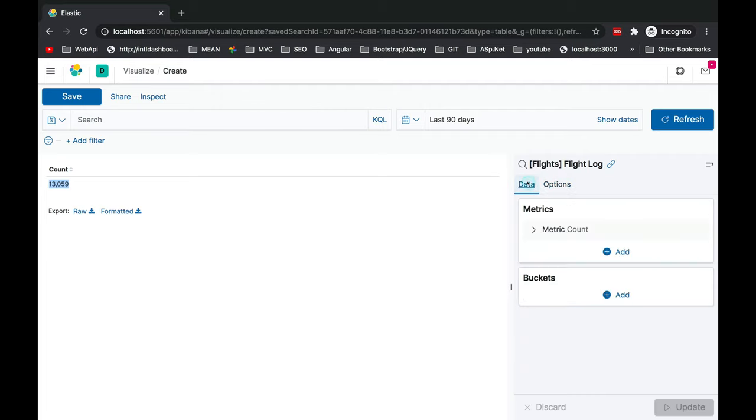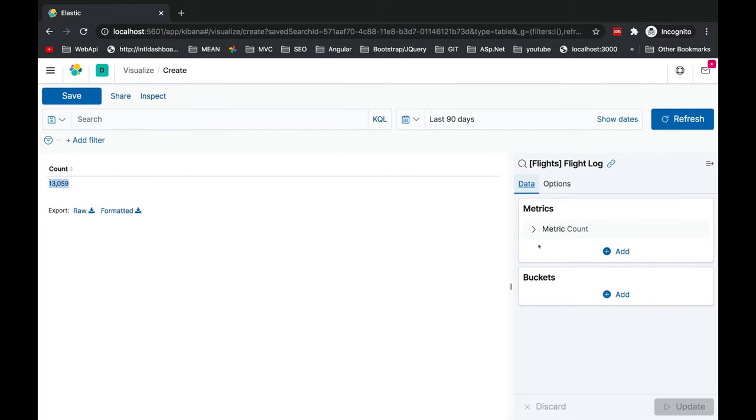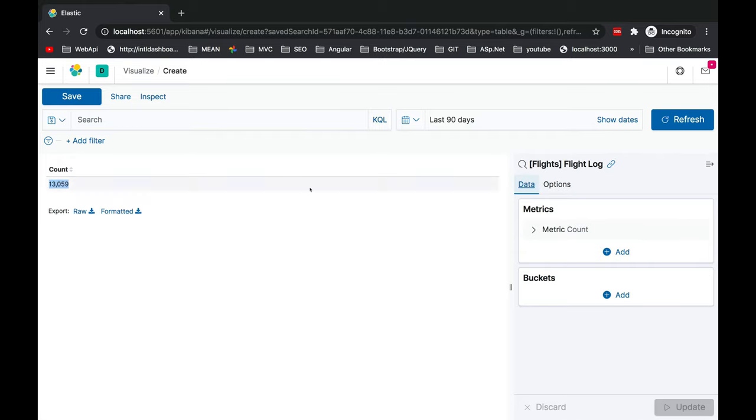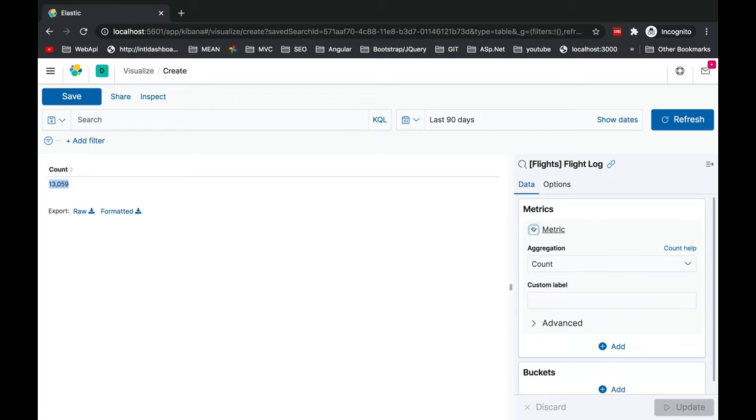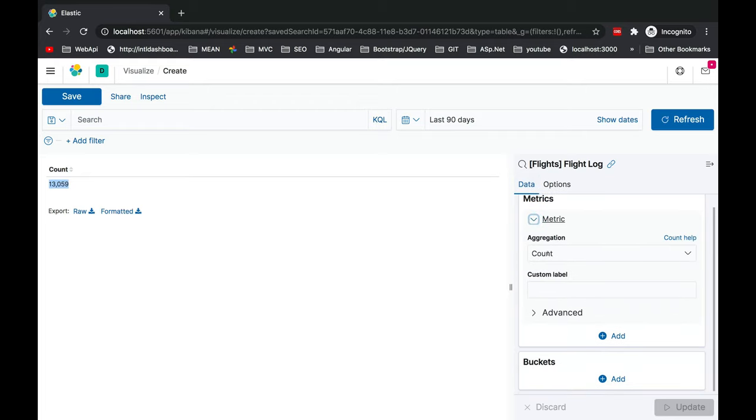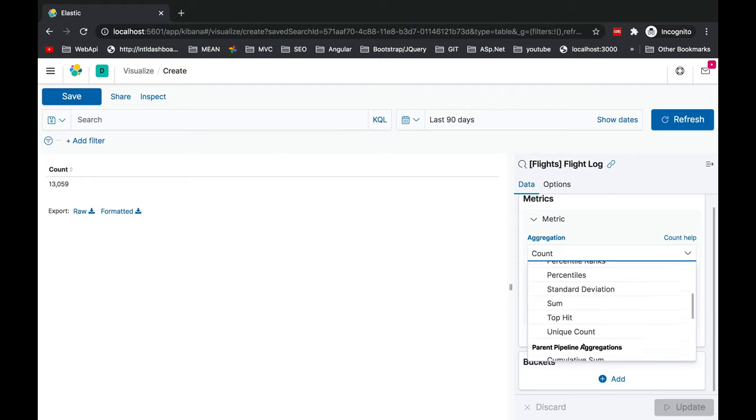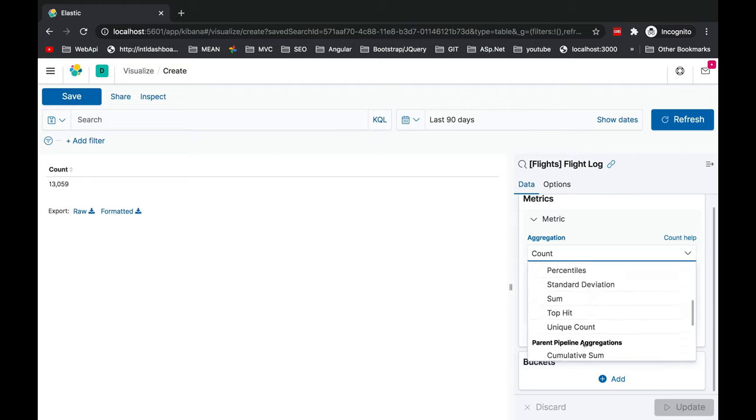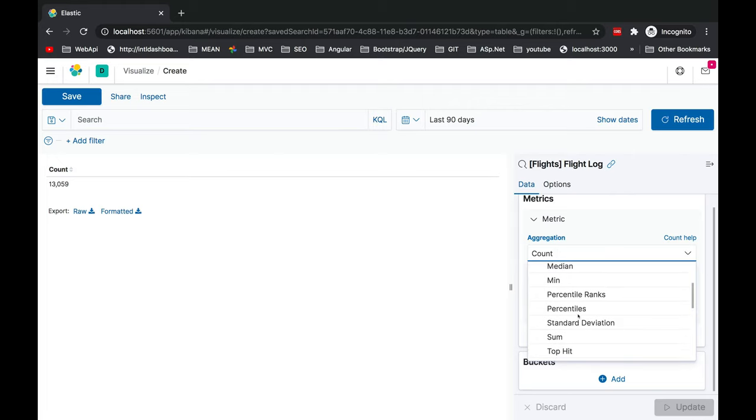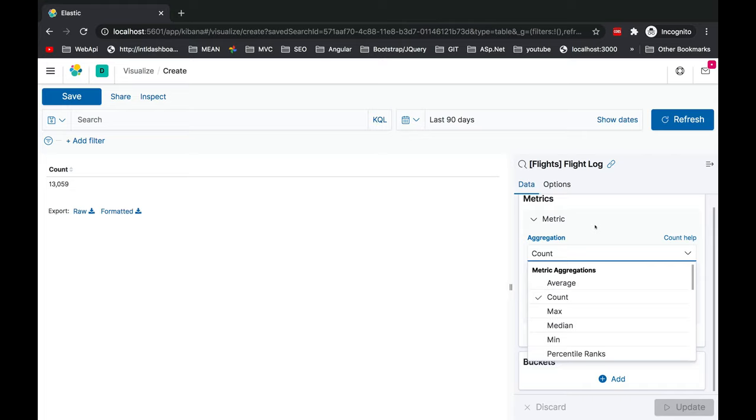Inside the data on the right side you will see data and options. Let's explore the data first. Inside the metrics you can expand and you'll see you'll have the aggregation based on these options. Currently it can be count, unique count, percentiles, mean, median. We'll leave it as count.